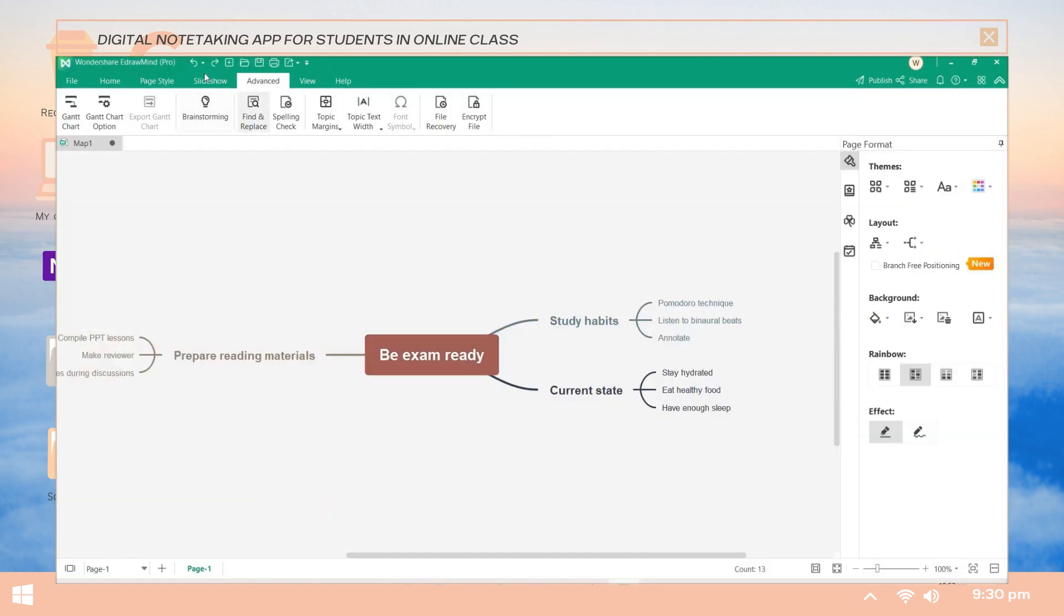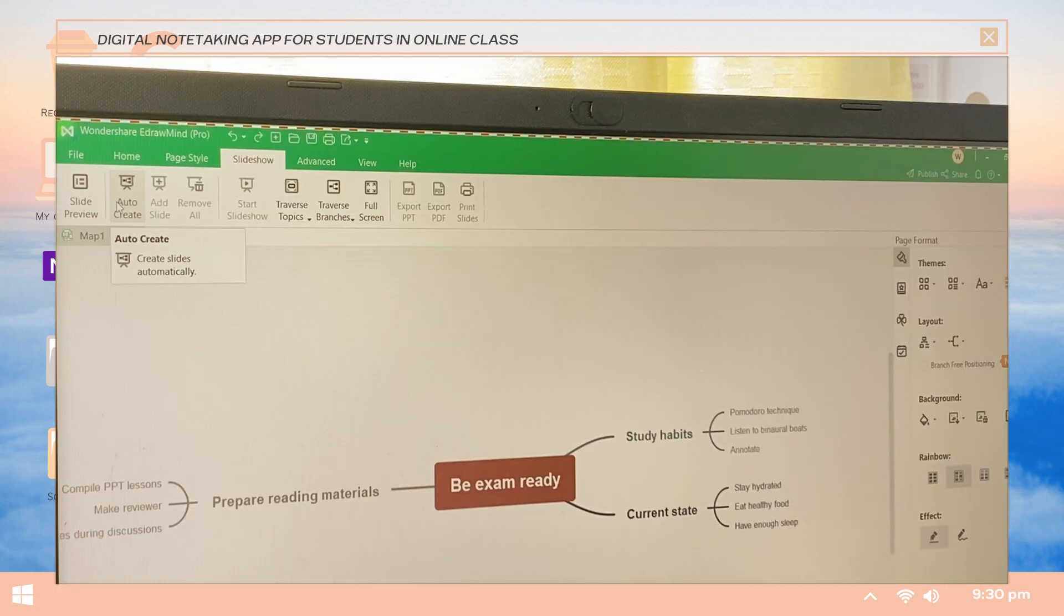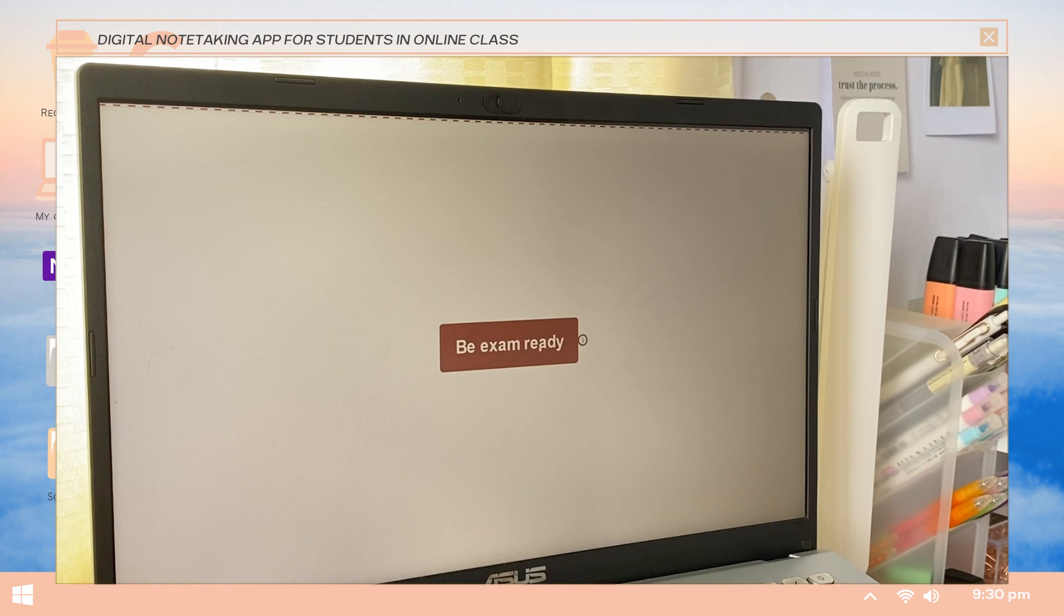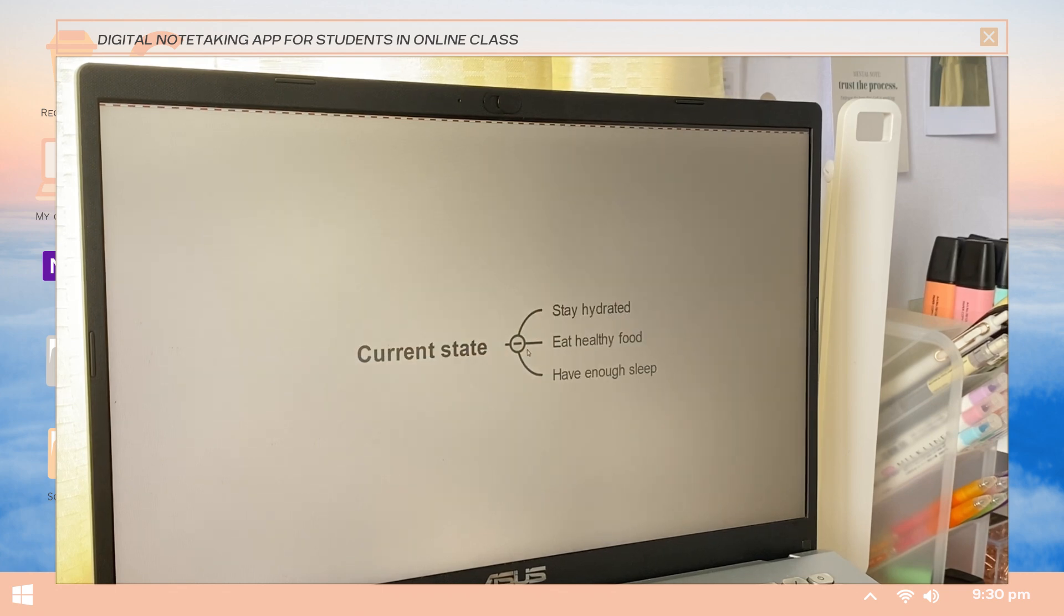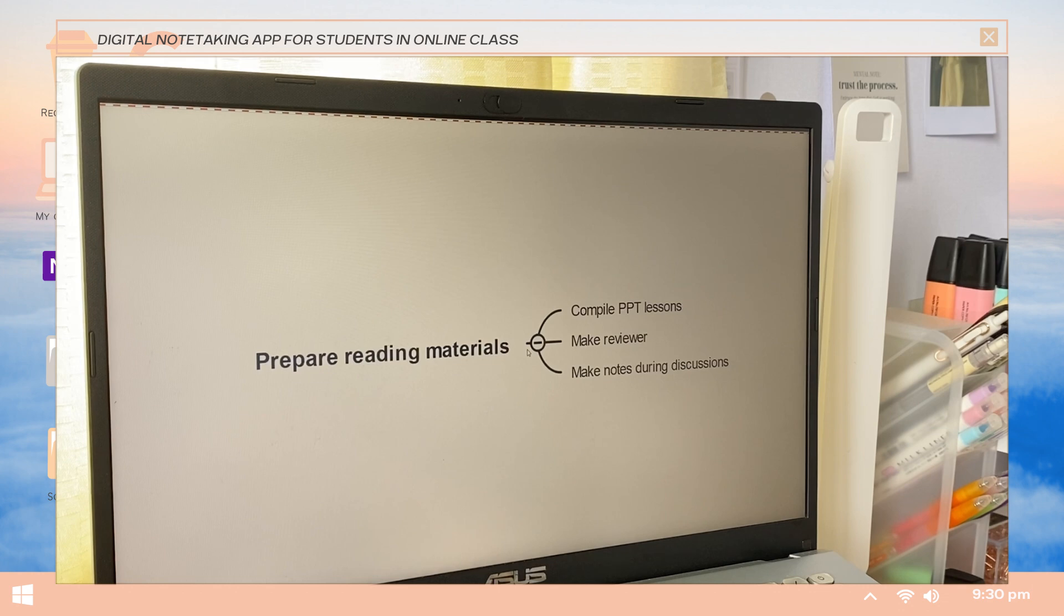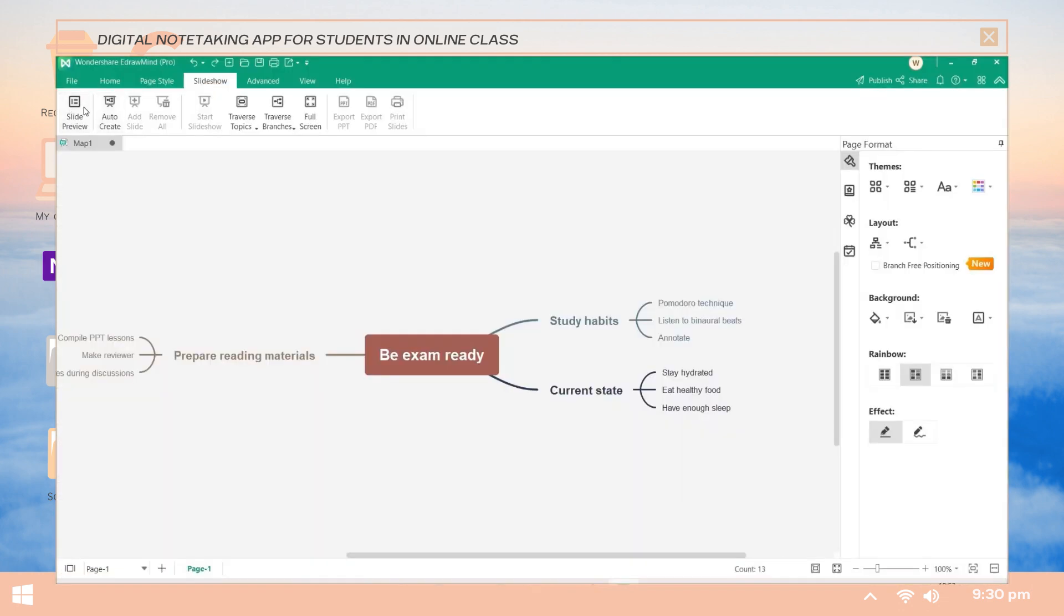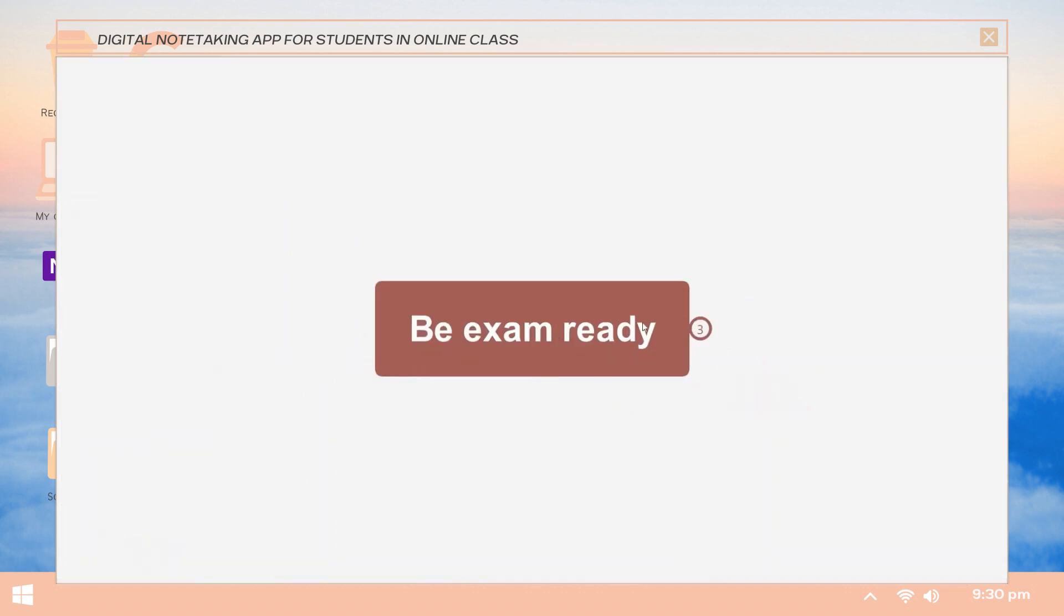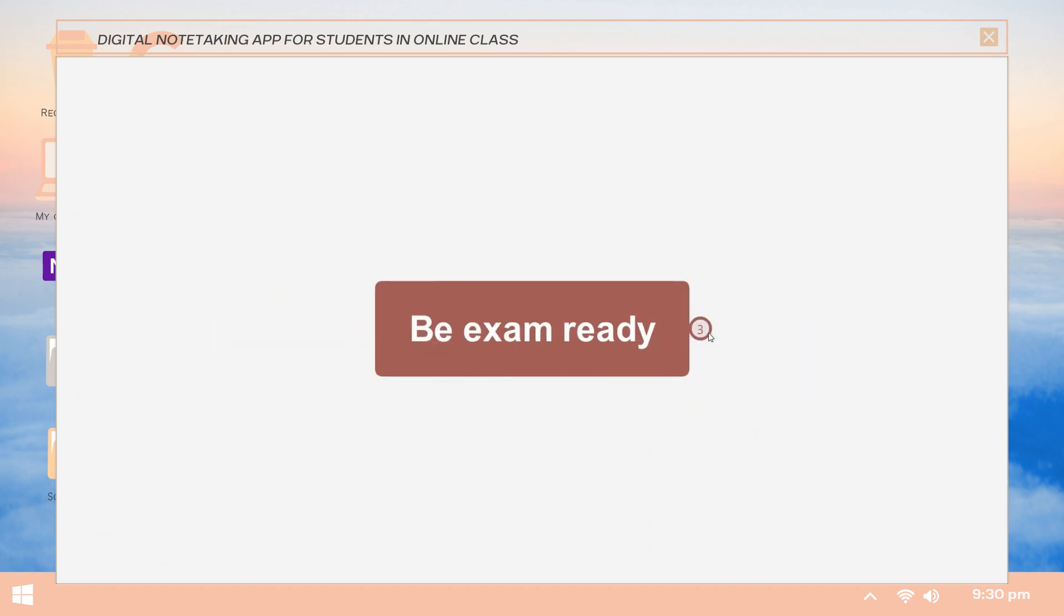The next feature is their presentation mode. This allows you to present your mind map without going through the PowerPoint editing process, but here you can definitely export it to a PowerPoint file type if you want. So here in Edraw Mind they have two options to present: the slideshow option and traverse option. For the slideshow option, click on the slideshow tab then the auto-create option and this icon option, and with that you can present the different parts of your mind map.